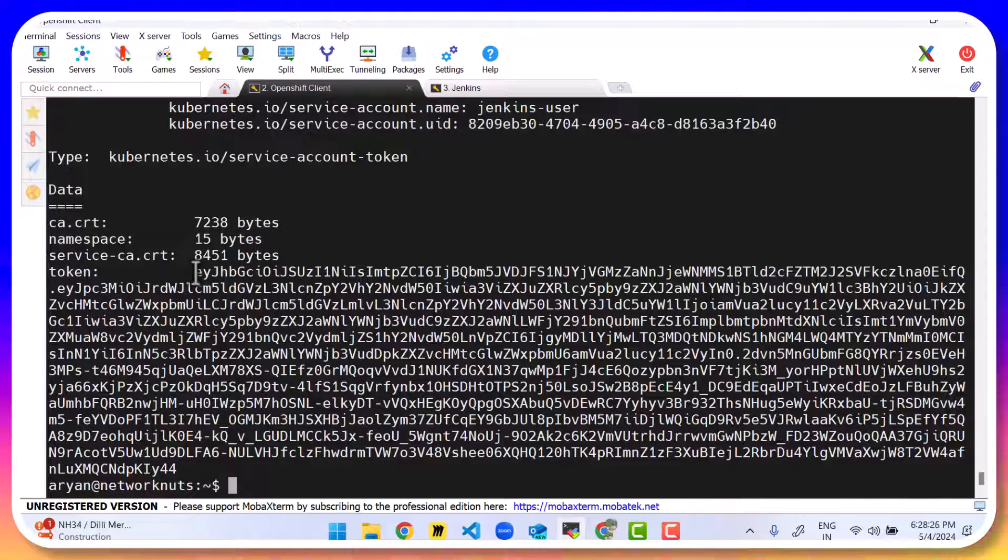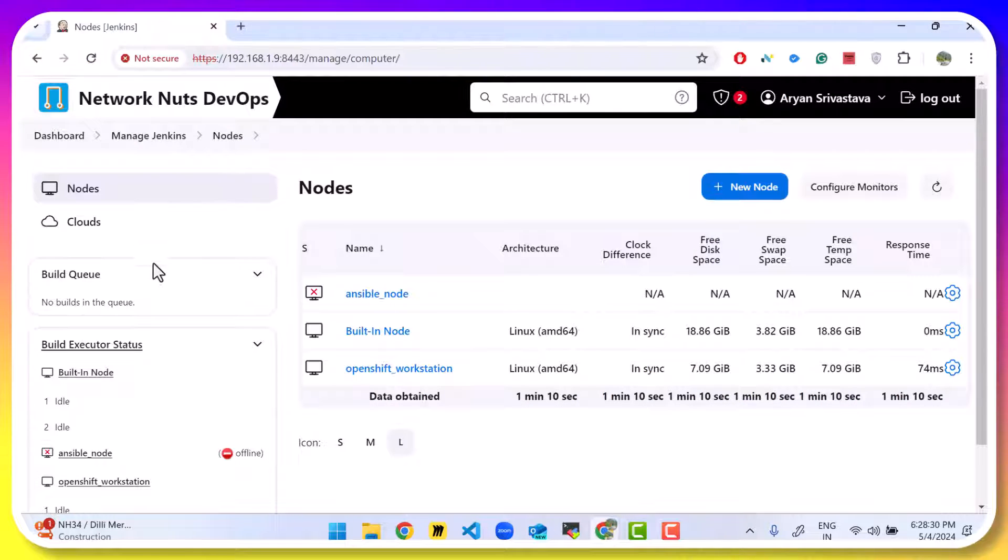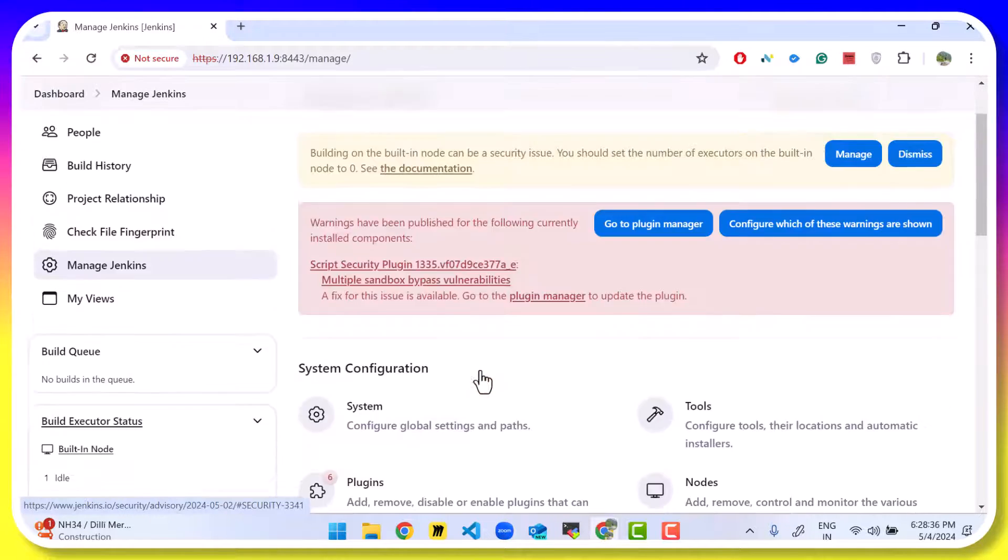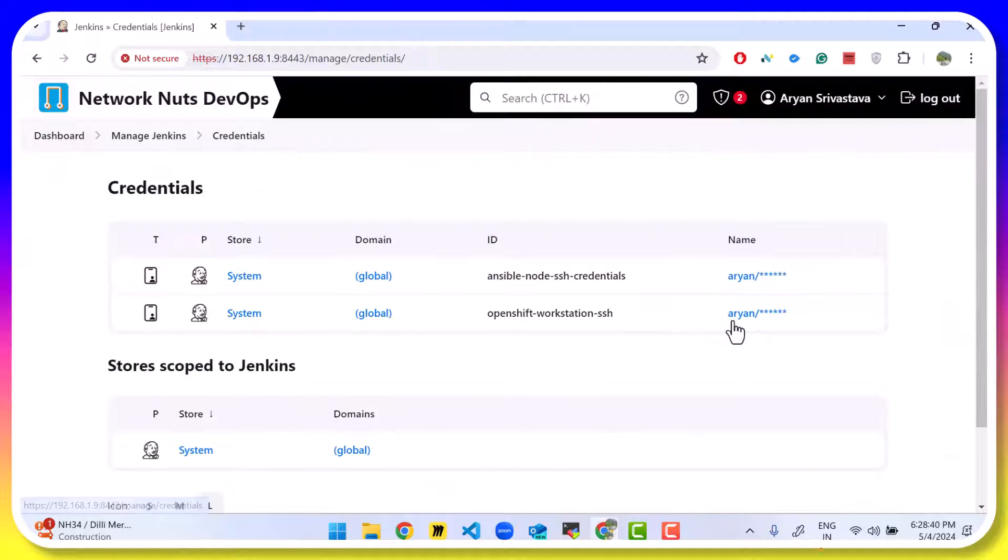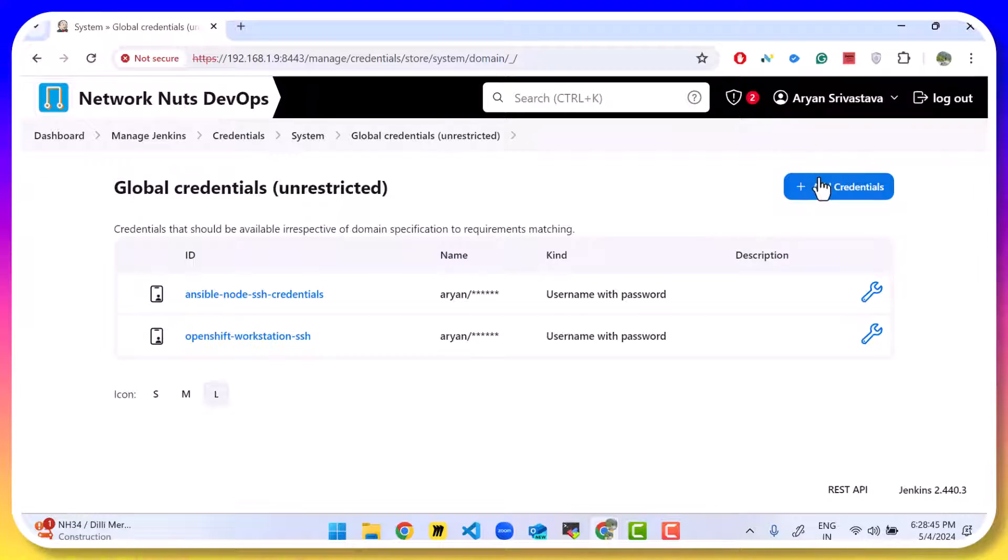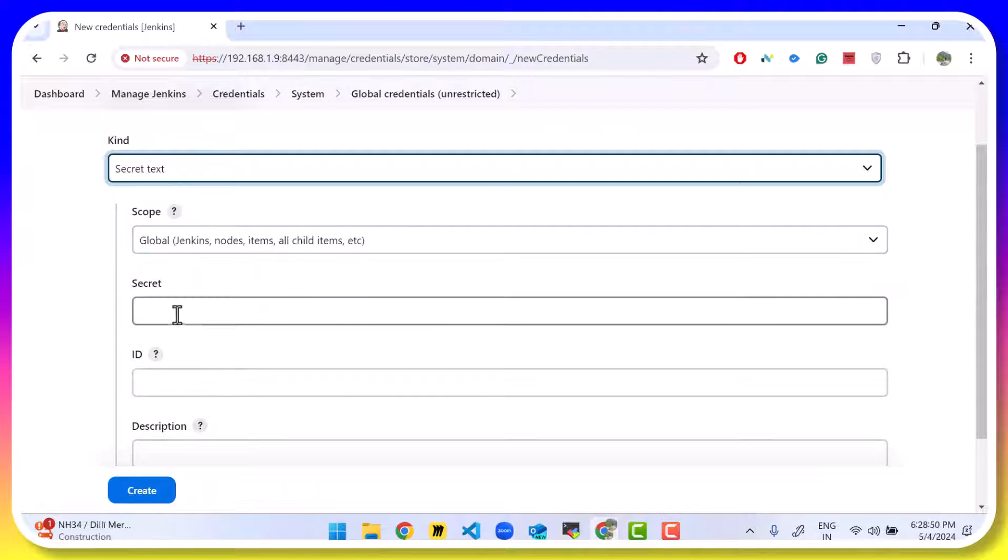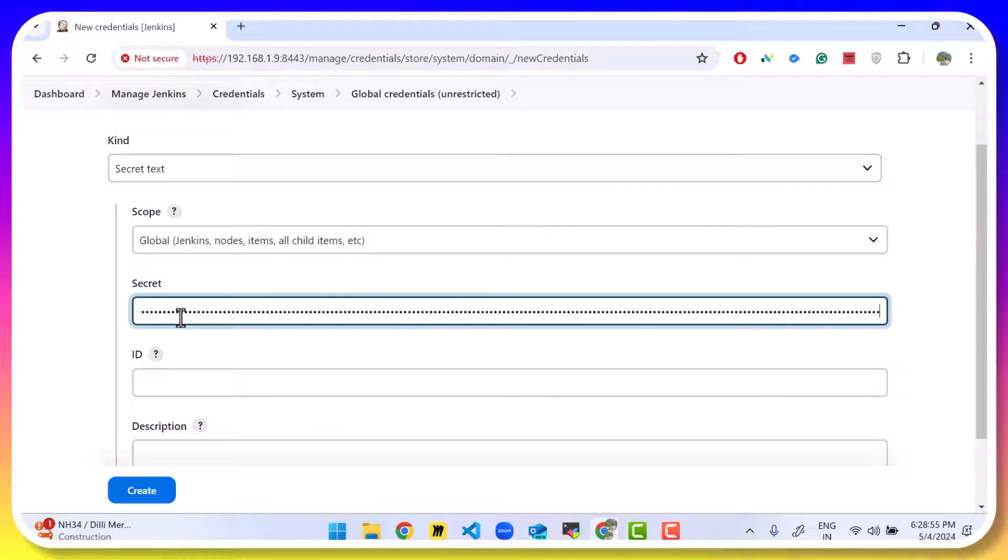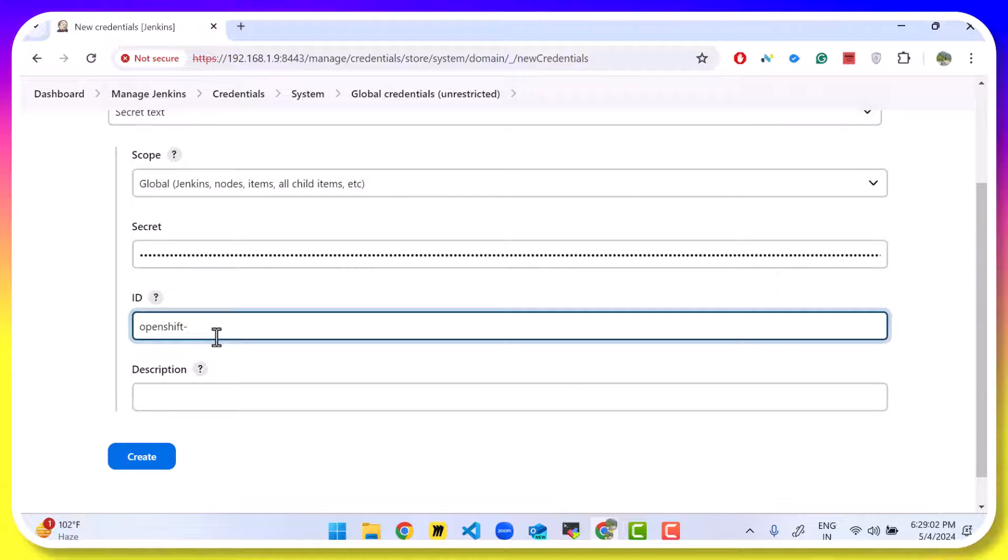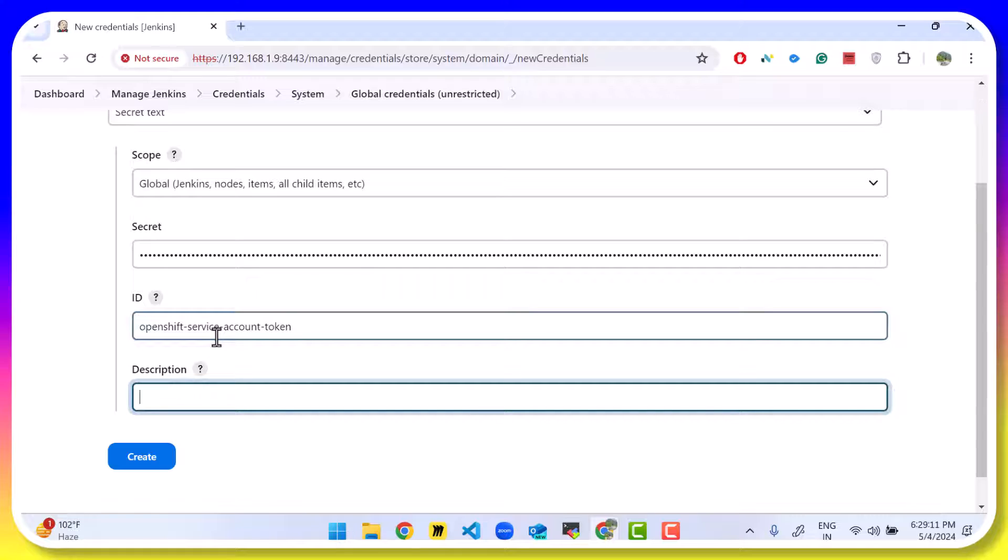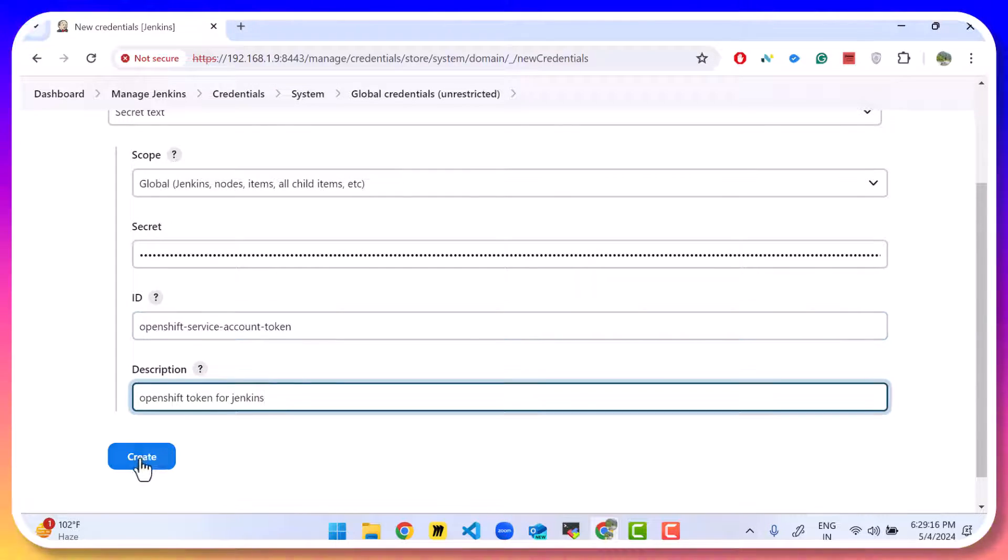Open up Jenkins. Go to dashboard. Manage Jenkins. Scroll down to credentials. System. Global. Add. We're going to use secret because it's a token. Secret is going to be the token's value. ID is going to be openshift- call it whatever you want to. But generally you want to follow a particular naming convention. So let's say openshift-service-account-token. And openshift token for Jenkins. That's the description and click on save.